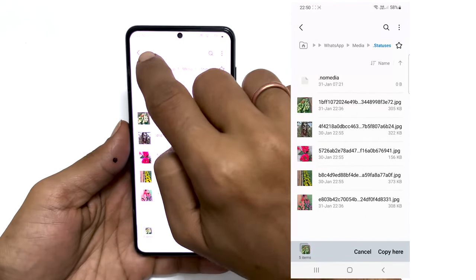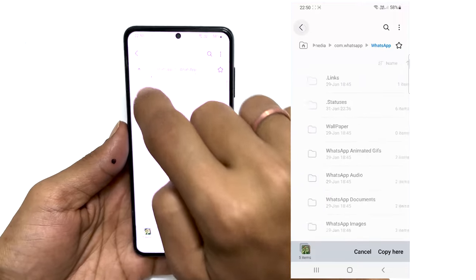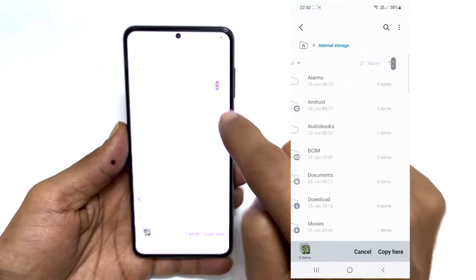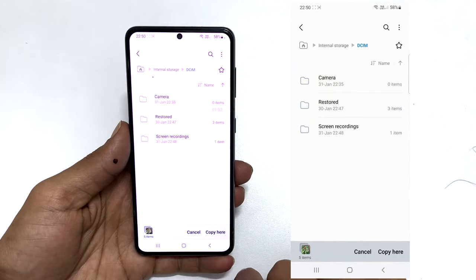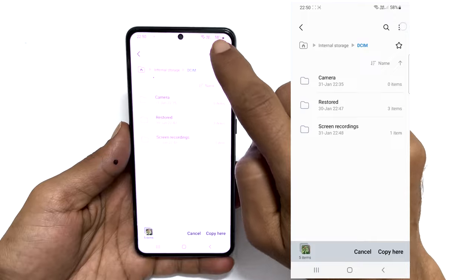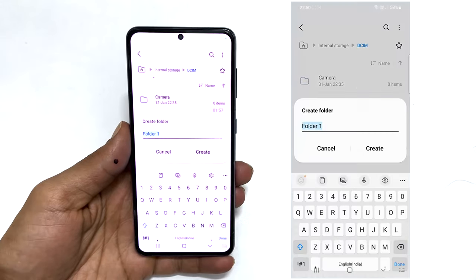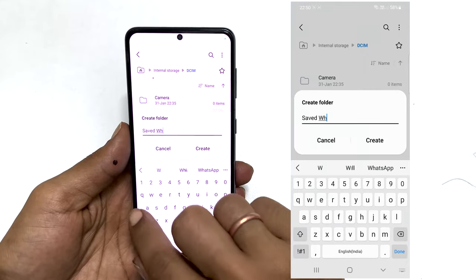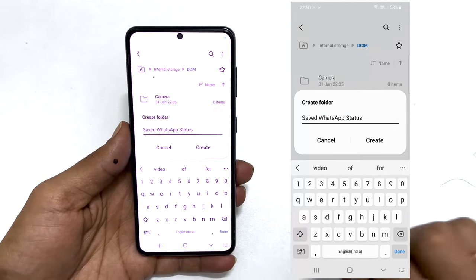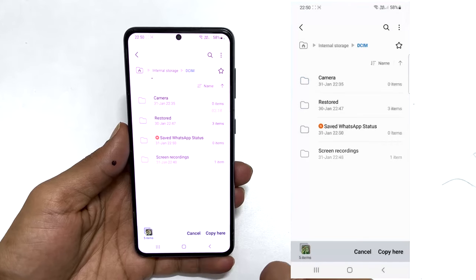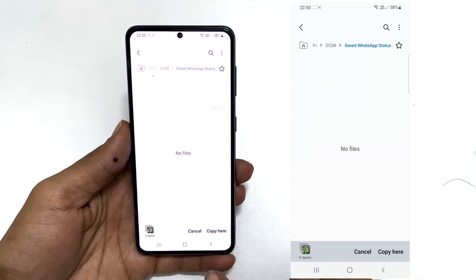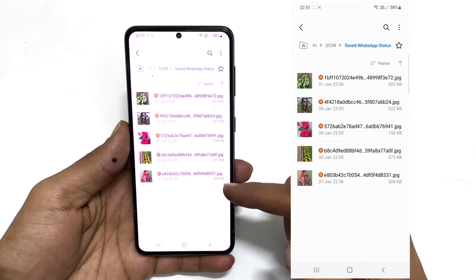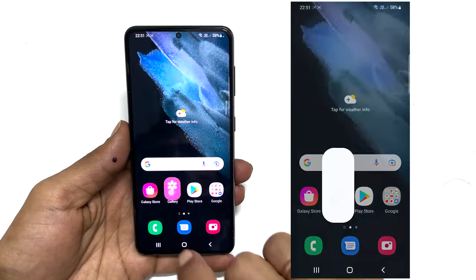Now, navigate to the folder where you want to save the files. For example, let me go to Internal Storage, then DCIM, and create a folder called 'Saved WhatsApp Status'. Tap 'Copy here'. The WhatsApp status will be saved to your phone.